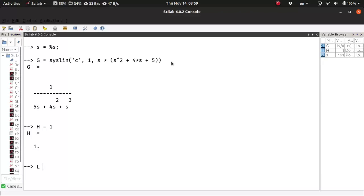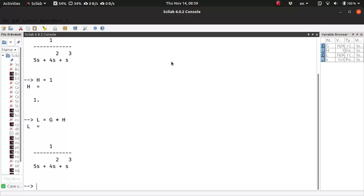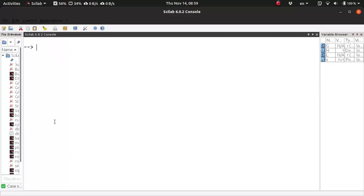So the loop-transfer function L is G into H. You can have some other feedback transfer function; it does not matter. So with this loop-transfer function, we can construct the root-locus very easily by just calling the function